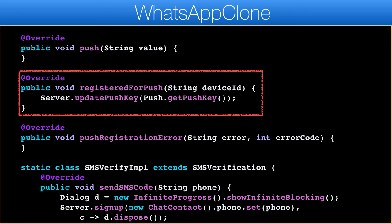The one method we need to implement from the push interface is the registered-for-push callback. When this callback is invoked we need to send the push key to the server. This is important — notice that the push key isn't the device ID. They are different values; don't confuse them.